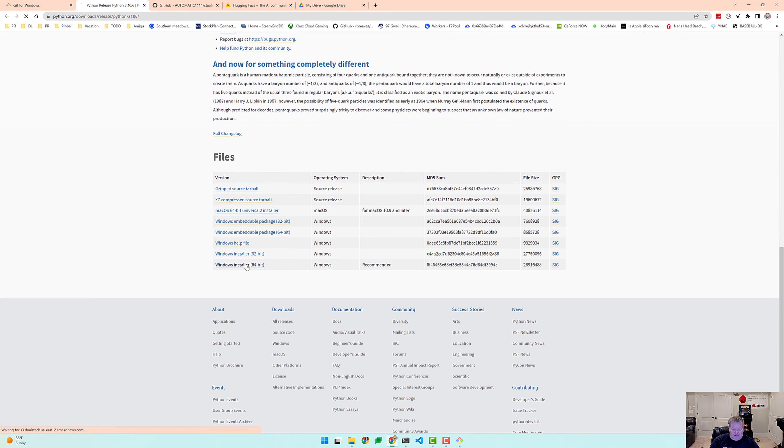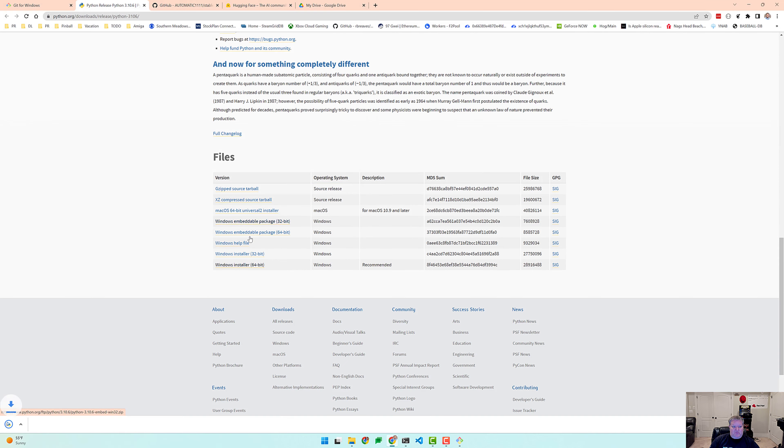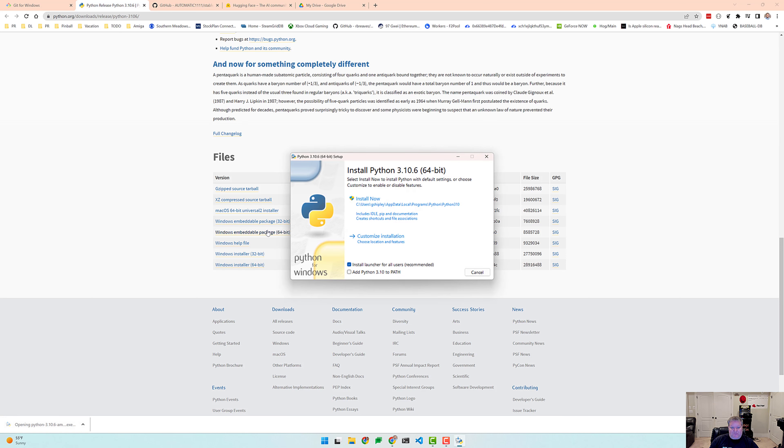And here it is. I'm going to download this, put it in my downloads directory. Okay, so let's start up the Python installer just by clicking on the download link.